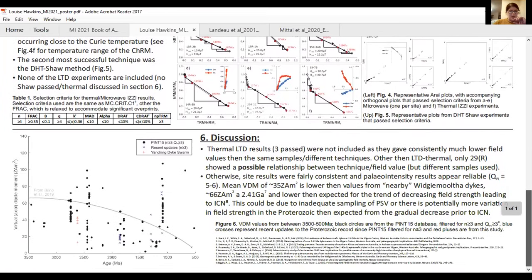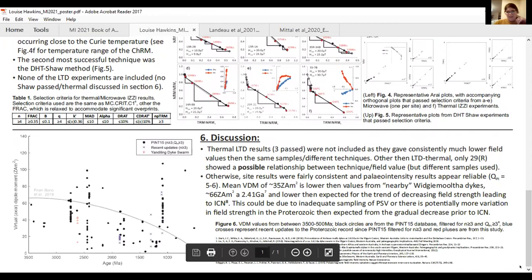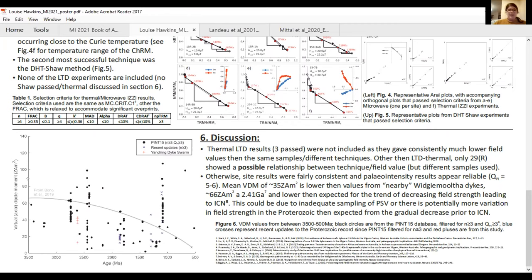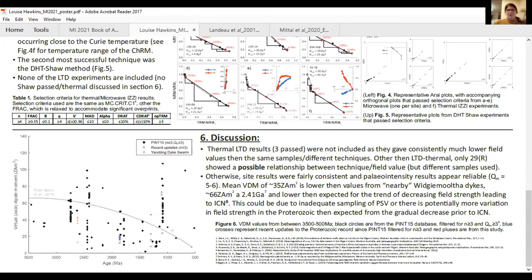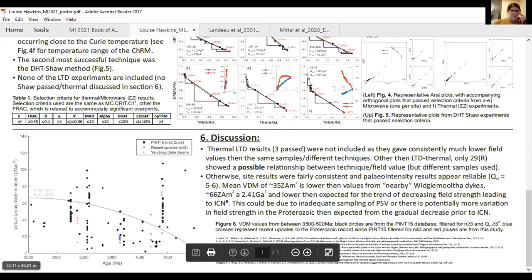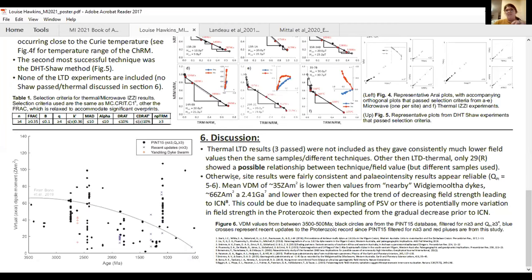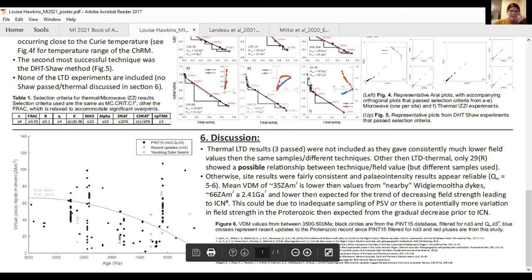The ICN (inner core nucleation) pattern and what it should look like was discussed earlier. The Aubert et al. 2009 model involves a weakening field leading up to inner core nucleation at sometime between 1.5 to 1.3 billion years, or 1.1 billion years, or even 500 Ma. If you're expecting really quite strong paleointensity measurements around 2.6 Ga based on this model, the results are definitely quite low compared to what you'd expect, and also quite low compared to the Widgiemooltha dykes at around 2.4 billion years.